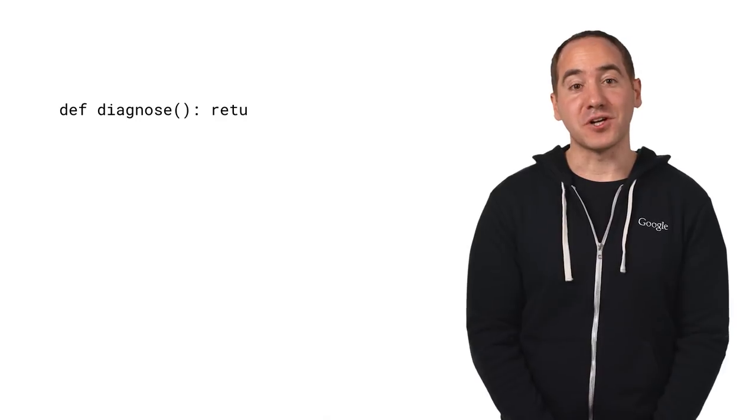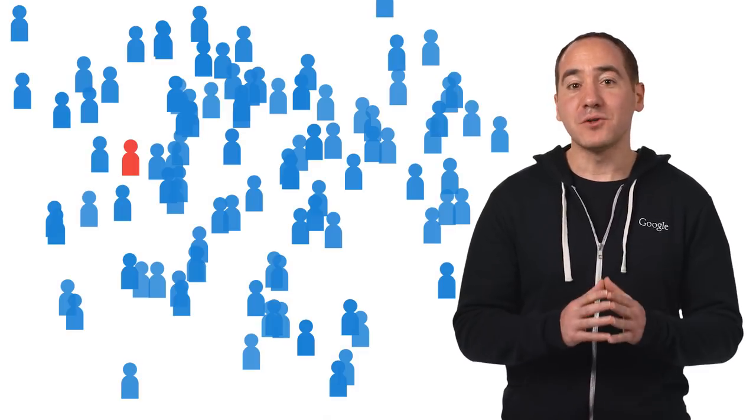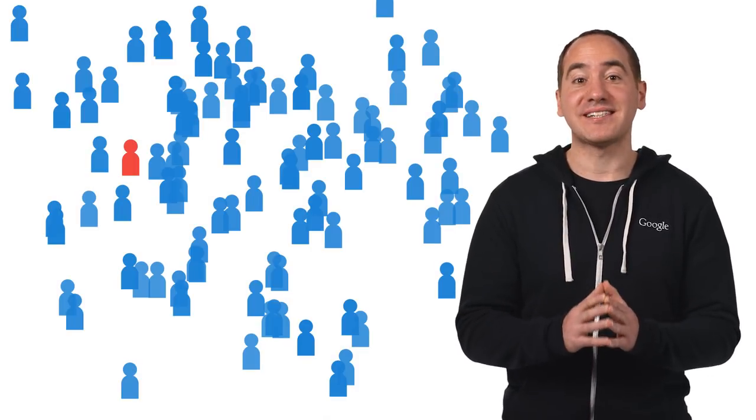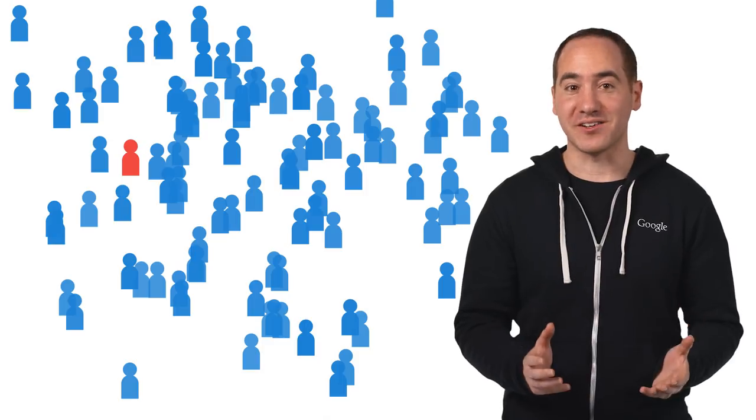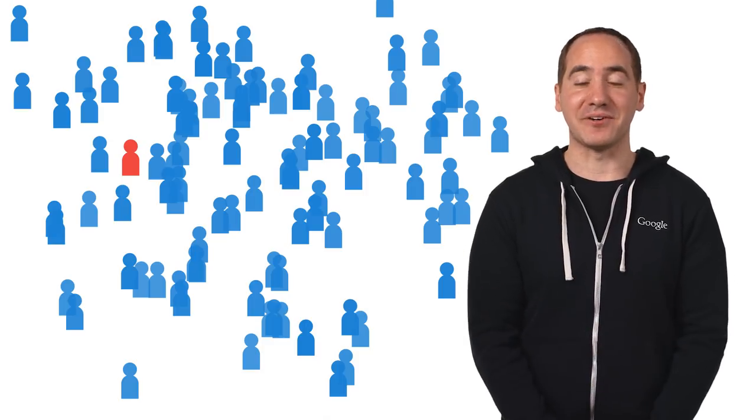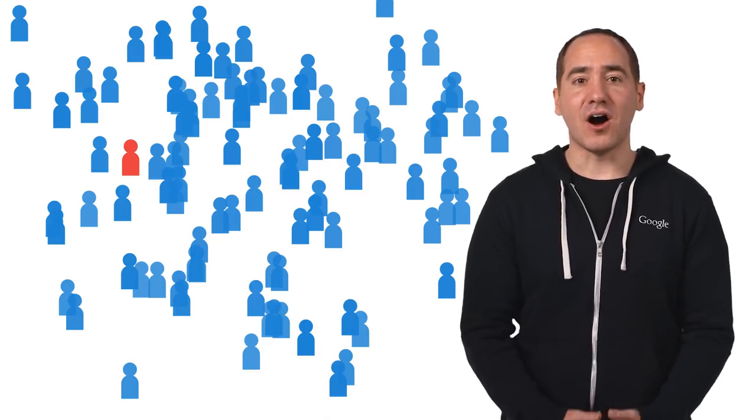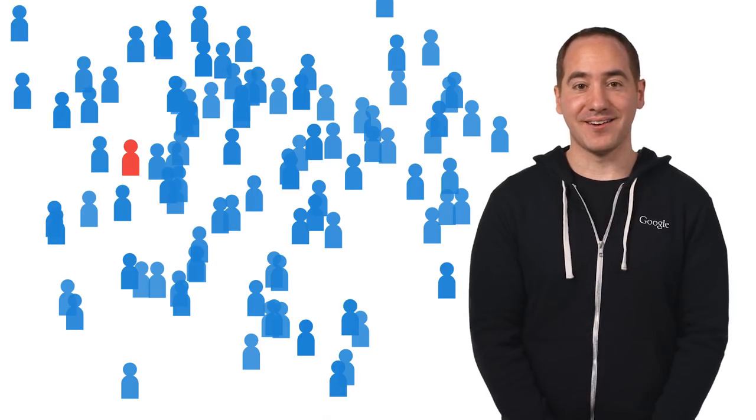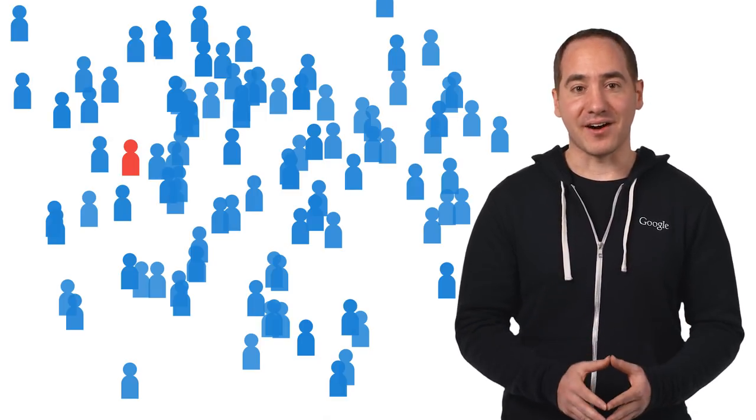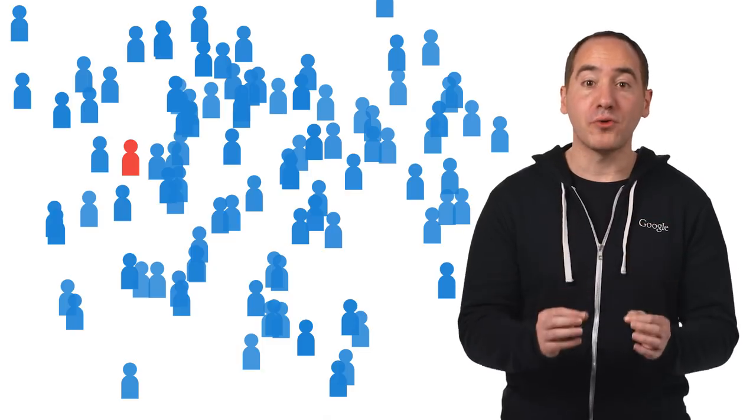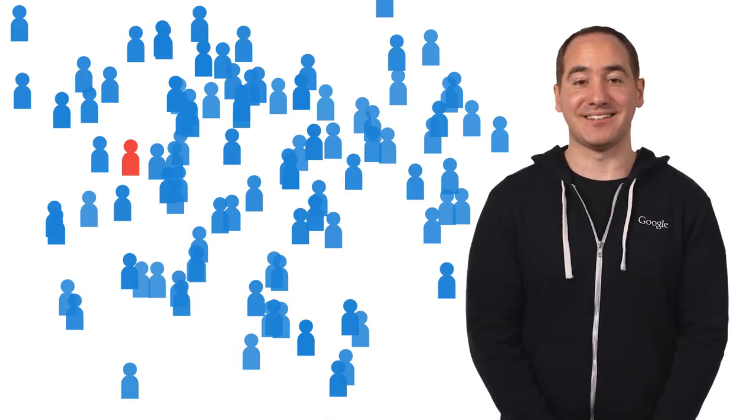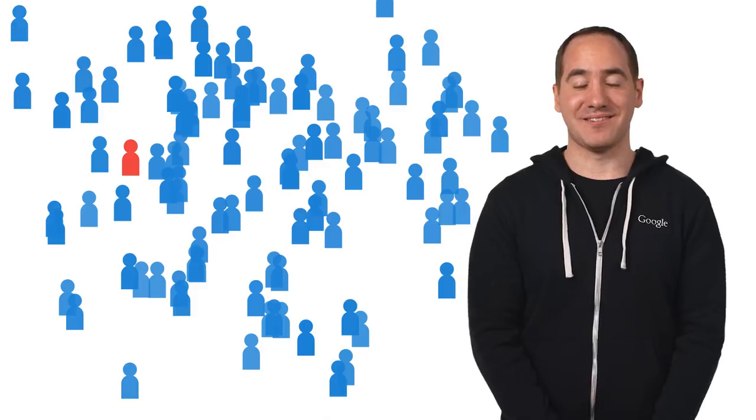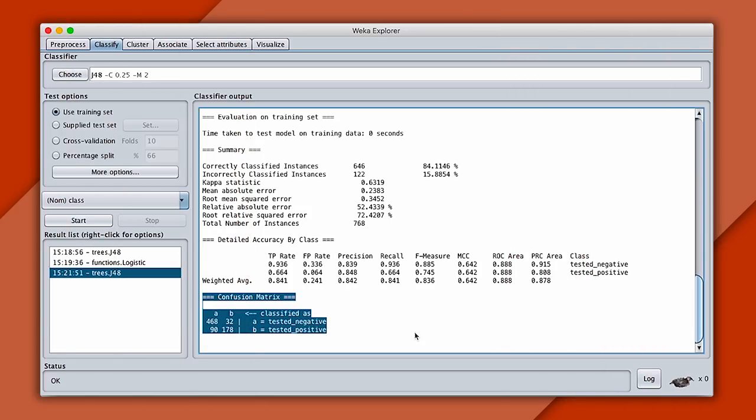So how can you train a 99% accurate classifier without using any ML at all? Well, it's simple. It turns out you can write one line of Python. Def diagnose, return healthy. Because most people are healthy, just by predicting that everyone is, or the majority class, we're 99% accurate, but not useful. Our model will always be wrong when the patient is sick. That's why when we evaluate classifiers, we have to look at accuracy both on the positive and negative cases. And there are different ways to do this. A confusion matrix like we see below is one of my favorites, and you can find a link in the description to learn more about it.